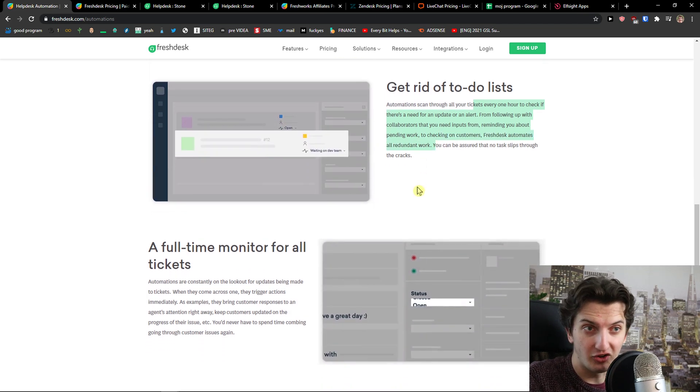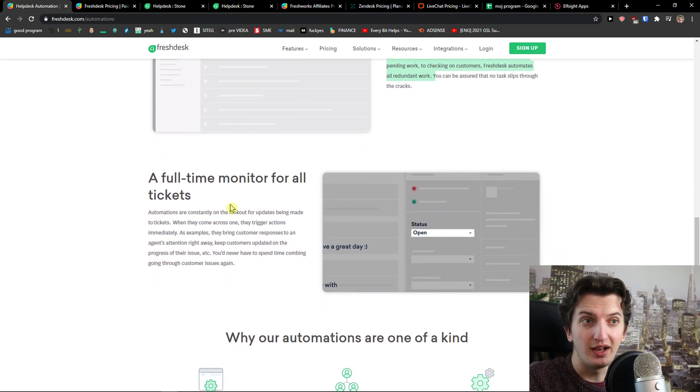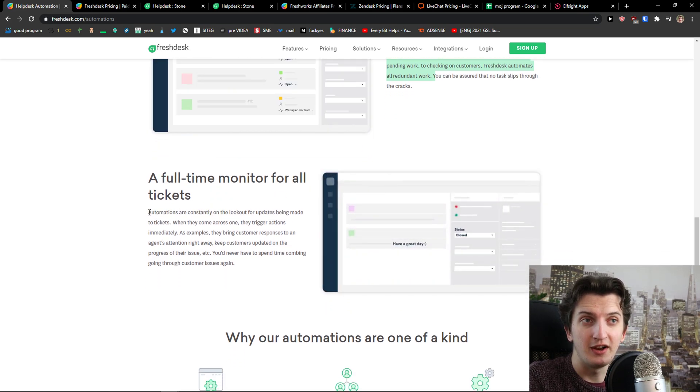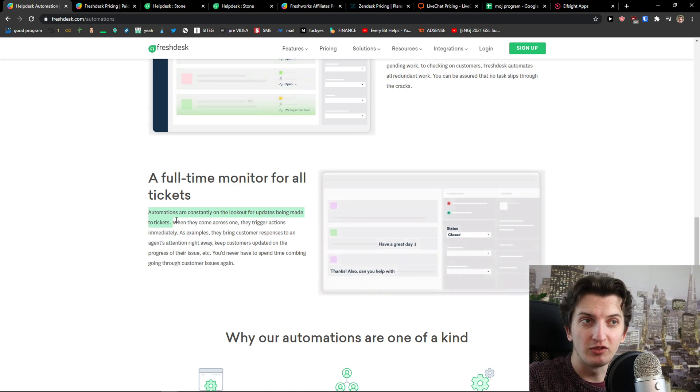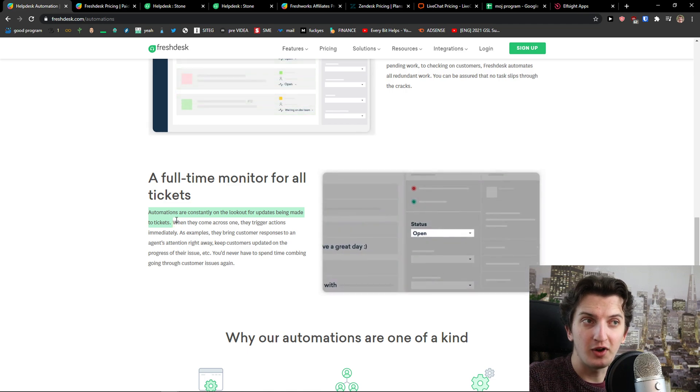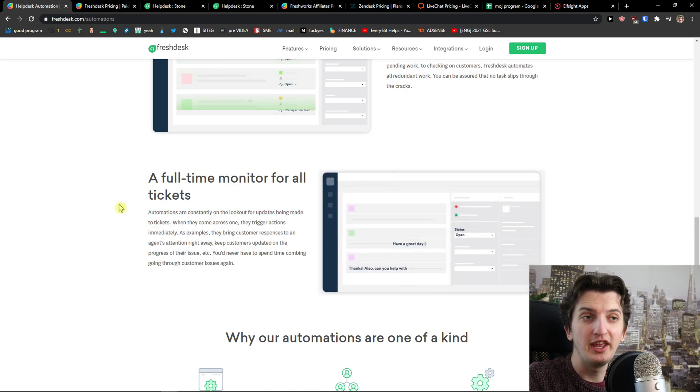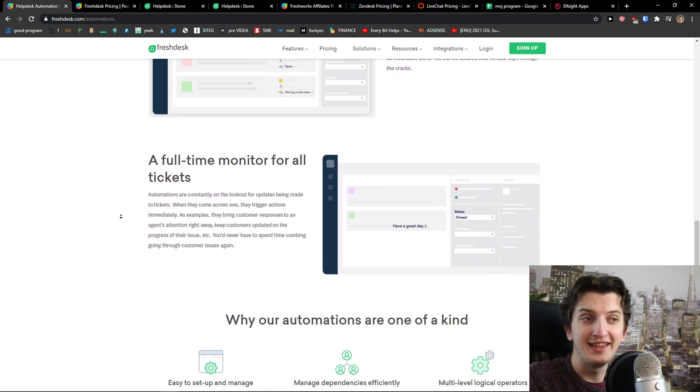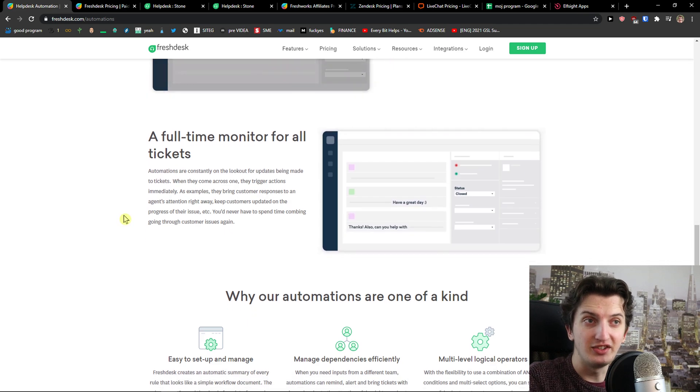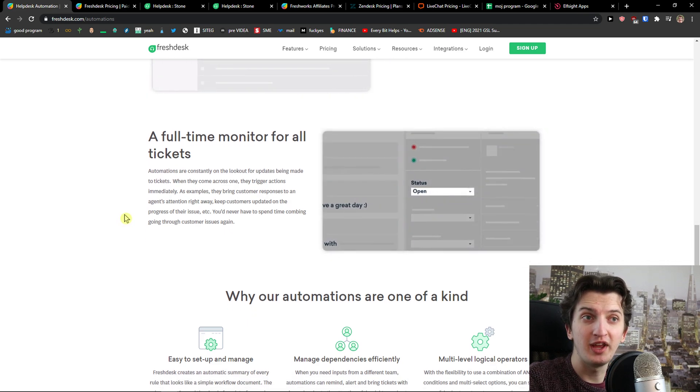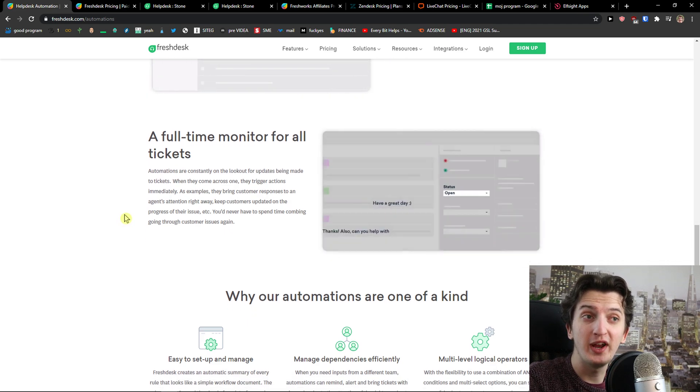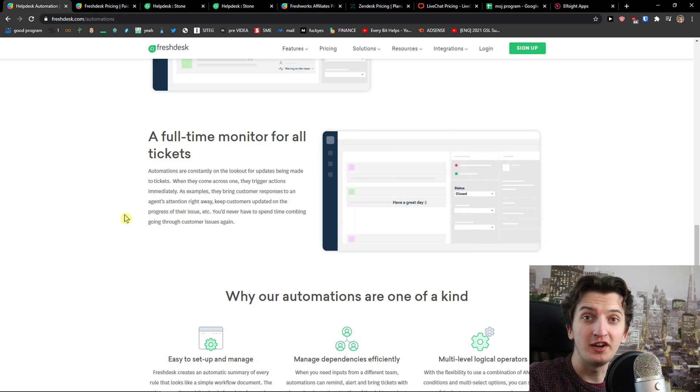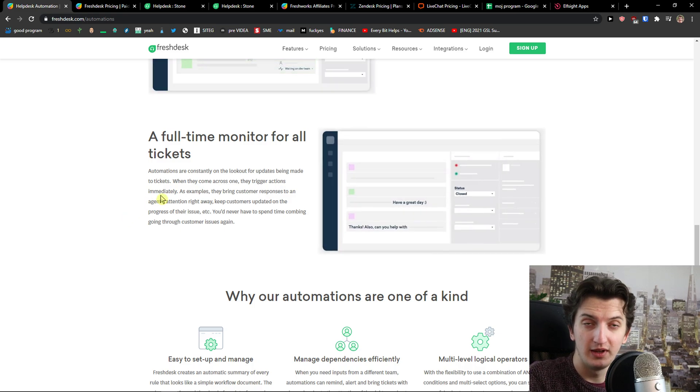The last thing is full-time monitor for all tickets. Automations are constantly on the lookout for updates being made to tickets. When they come across one they trigger actions immediately. As examples, they bring customer response to an agent's attention right away and keep customers updated on the progress of their issue.